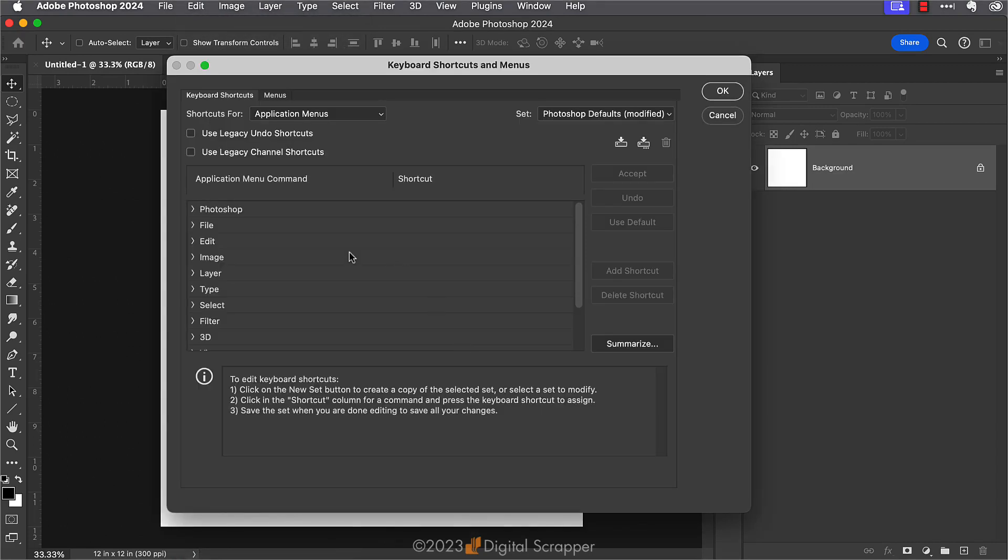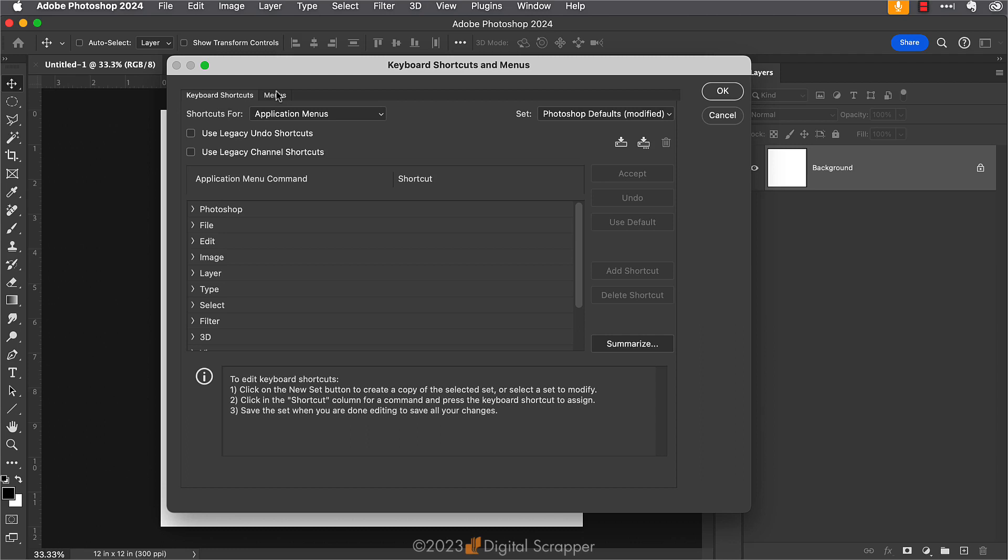This is going to bring up a dialog box with a lot of options, so let me explain a little bit about what we're looking at. Right now everything here is all set to the Photoshop default. At the very top of the dialog box we have two options: keyboard shortcuts and menus. Make sure that it is set to keyboard shortcuts.